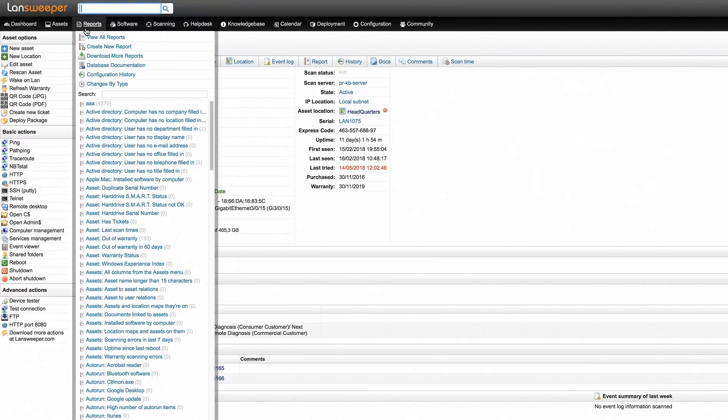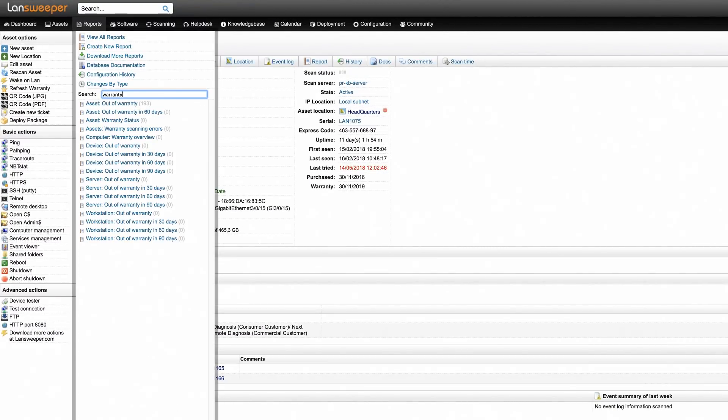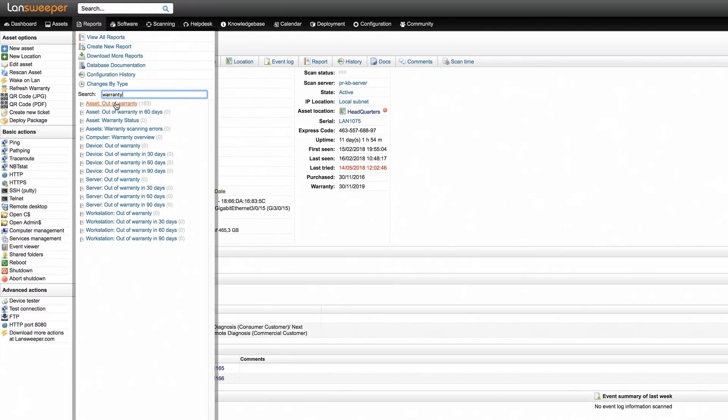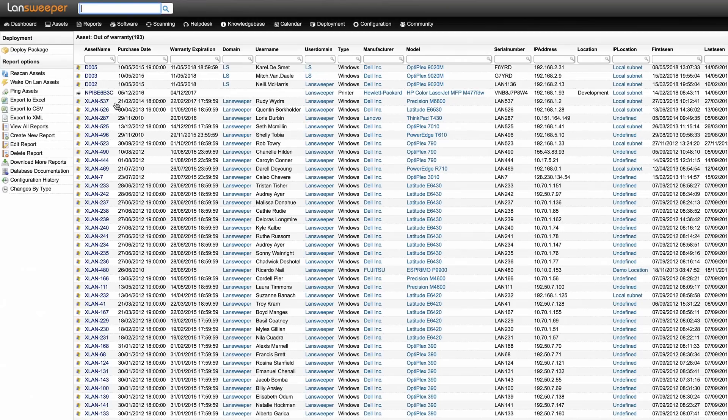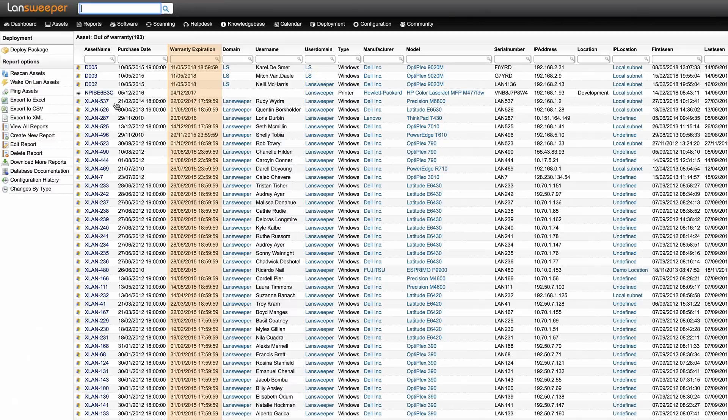In the Reports tab of the Landsweeper web console, you can also find a number of built-in warranty reports, which arrange the retrieved warranty data into useful categories. For example, the asset out of warranty report lists all assets in your network with expired warranties.